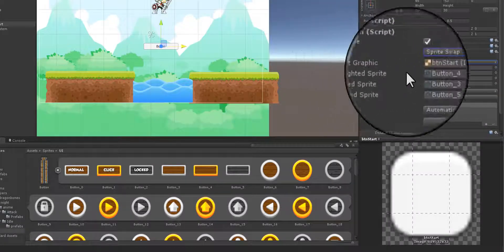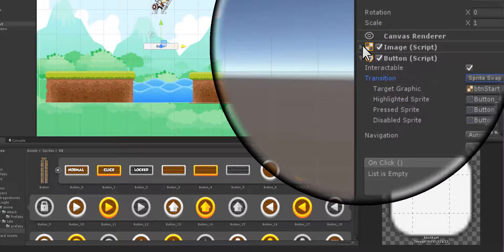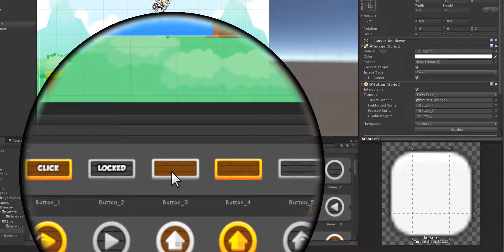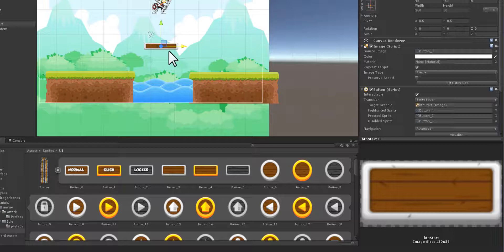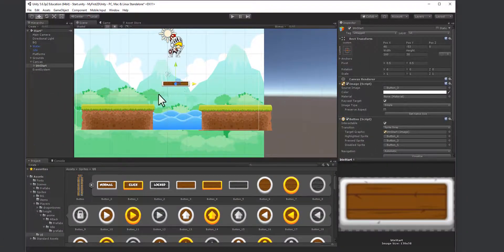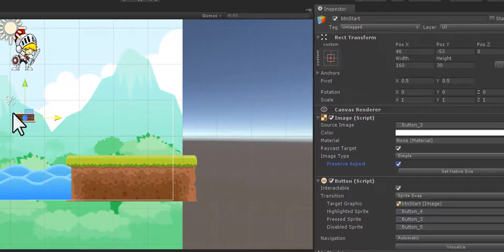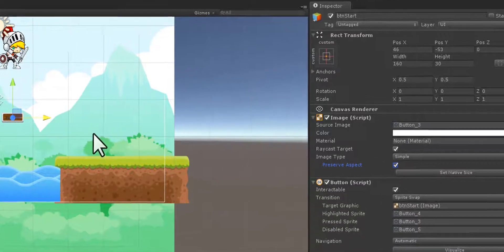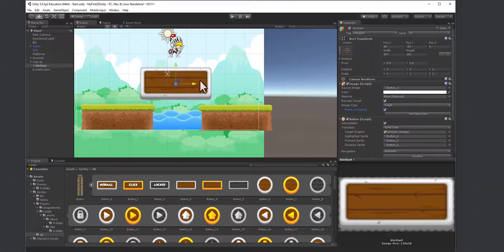These sprite swap states only take effect when the game is being played and interaction occurs. For the static appearance, I go to the image source and place the static button image there. The image fits the button size, but I actually want the button to fit the image. I'll check 'Preserve Aspect', then click 'Set Native Size' and it will expand to the image's natural size.